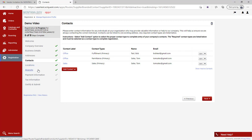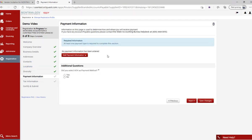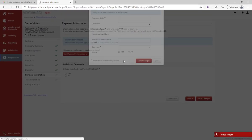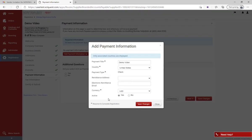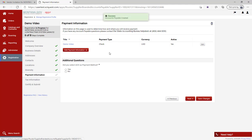Under payment information, you can see the blue 'Required' box, so I need to add at least one payment type. If you're already doing work with the state of Montana and already have a payment method, you can go ahead and just enter a check - this will not change how you currently get paid. I'll fill out that information, and now we have that check listed. It's not a direct deposit, so I'll select no.